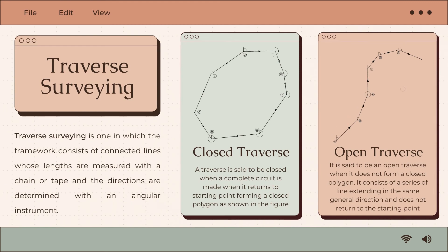There are two types of traverse: closed traverse and open traverse. Closed traverse is said to be closed when a complete circuit is made — when it returns to the starting point, forming a closed polygon as shown in the figure.